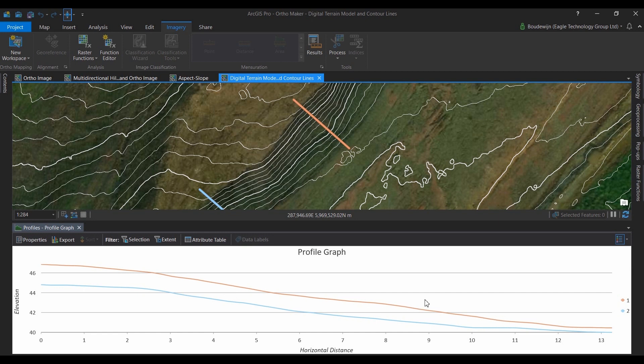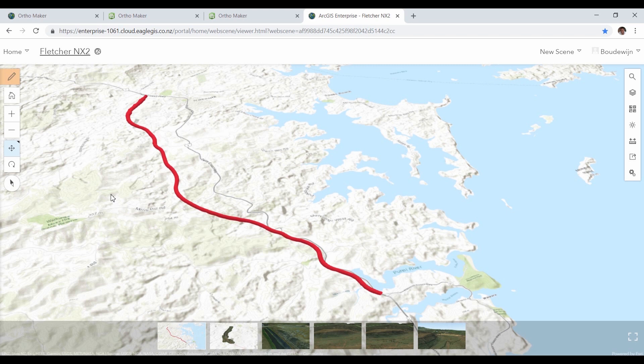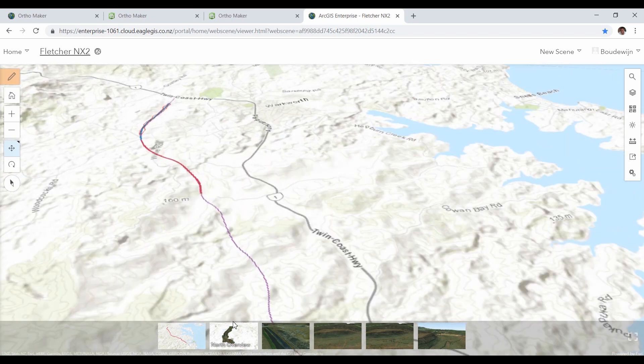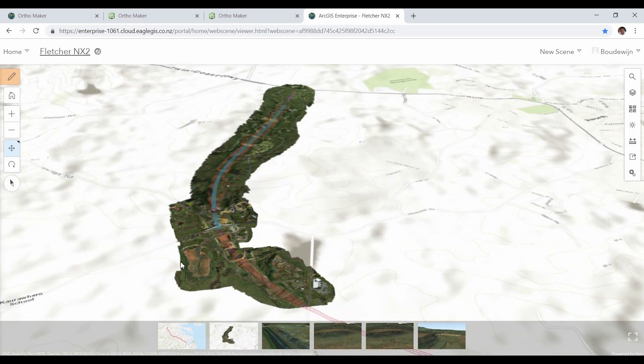All these layers can be used in the browser as well. Here we look at the scene viewer and we're looking at the full extent of the NX2 project. The drone imagery was captured for the north end of the project, and I added the CAD design data for the road.